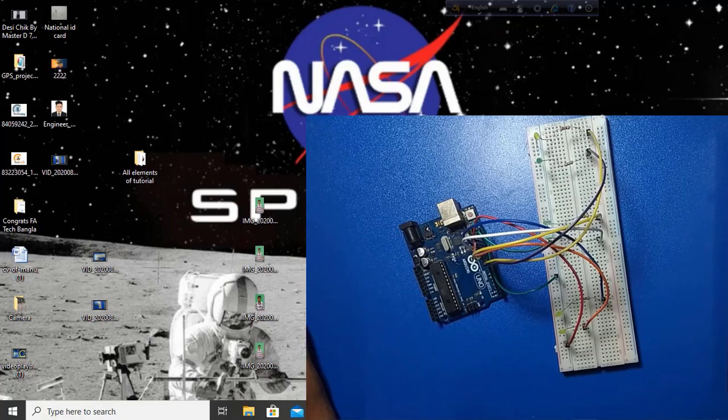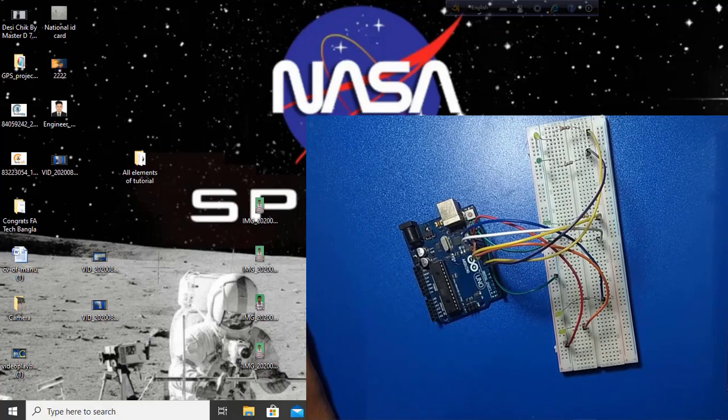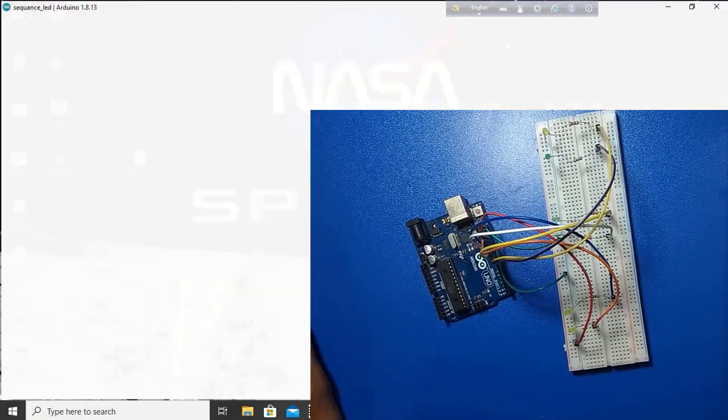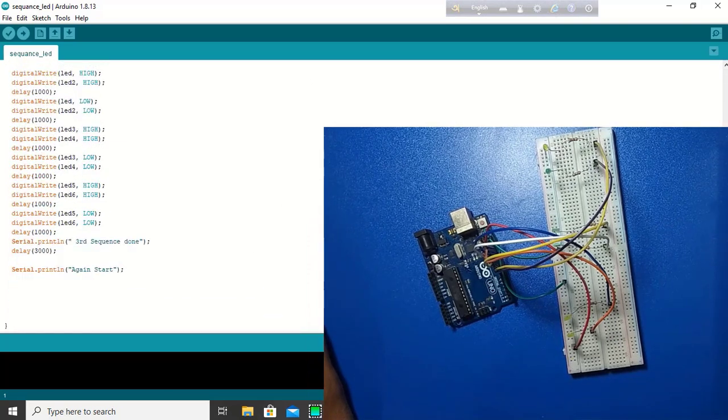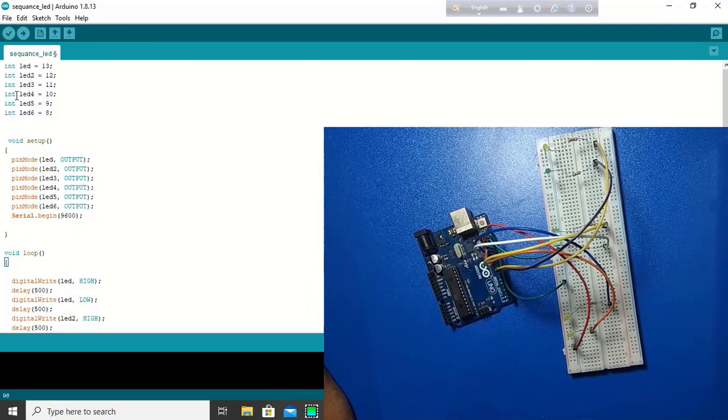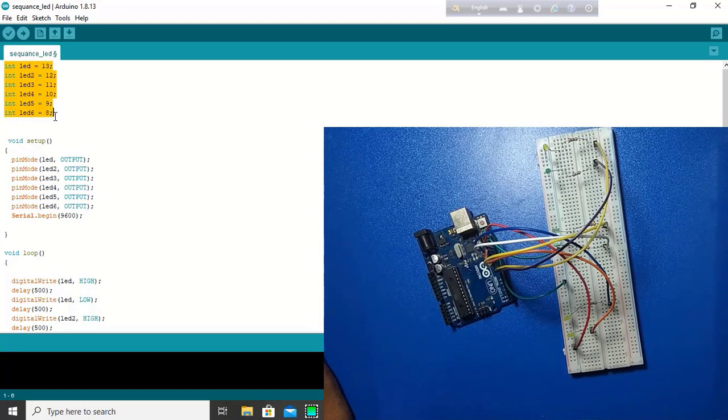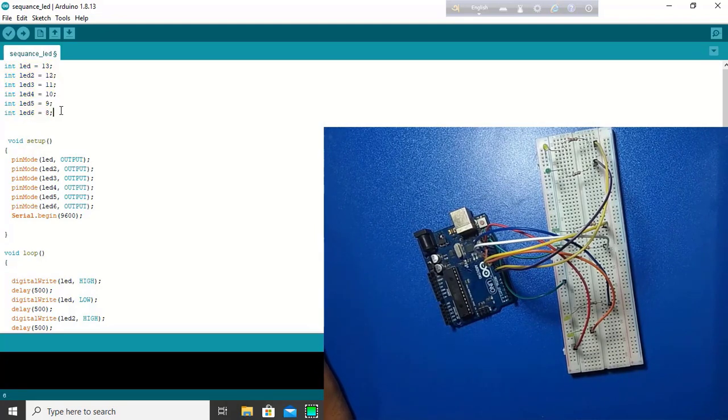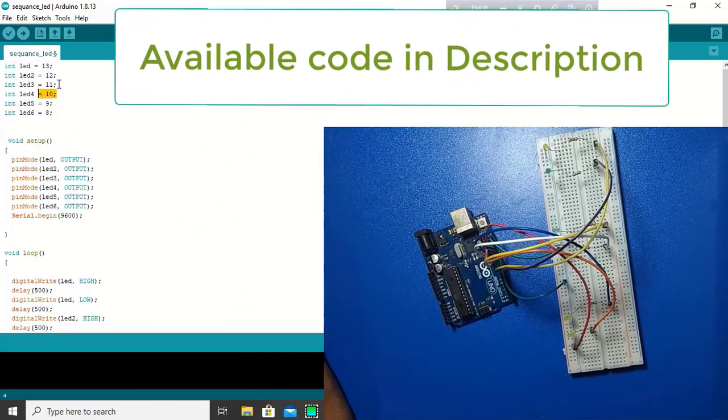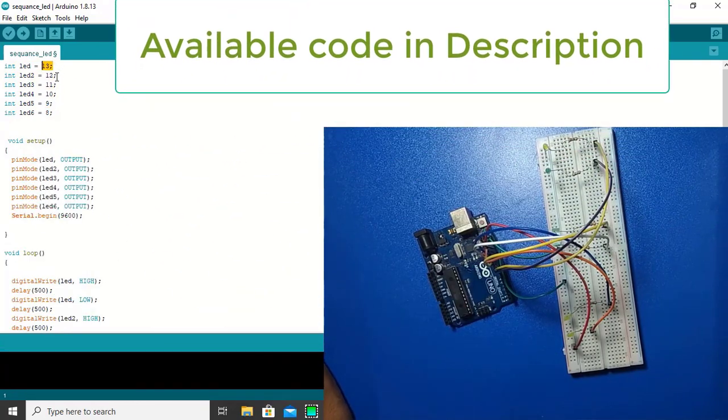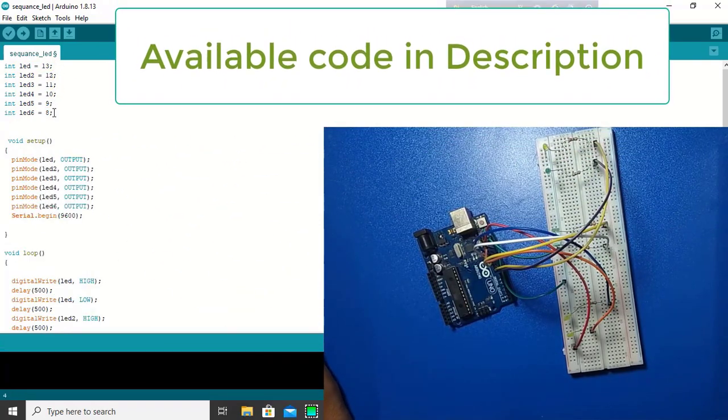At first, I open Arduino software and run this code. Now I am visiting every code. At first, this is setup, this is the code handle. Here, a definition of all pins which pins we use. The 13 number pin, 12, 11, 10, 9 and 8.